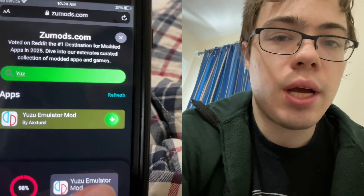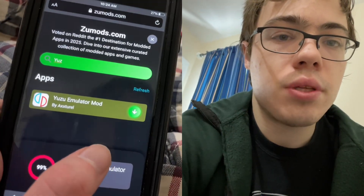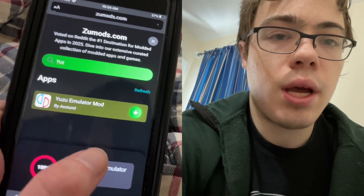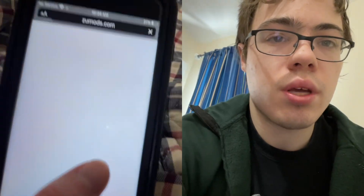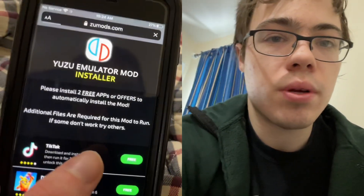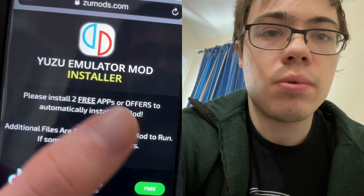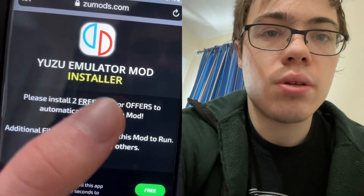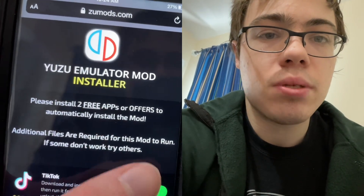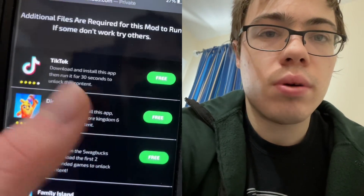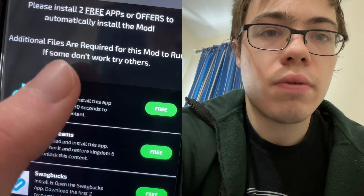Before it downloads, we are going to have to do a verification. This is just where we have to download two apps and complete the instructions — they're from the app store and they're completely free. As you can see, it says Yuzu Emulator Mod Installer: please install two apps. Additional files are required.